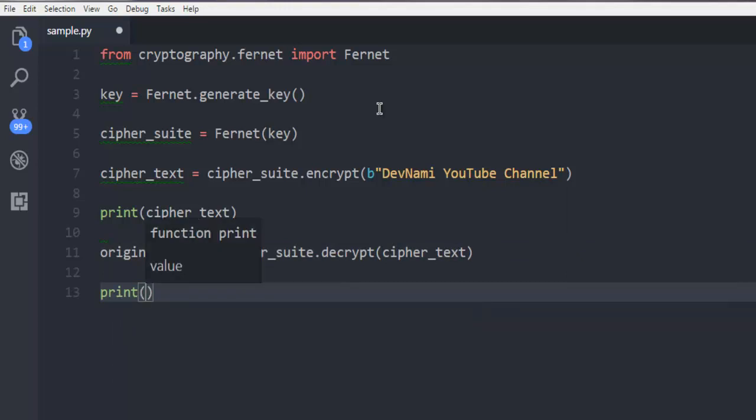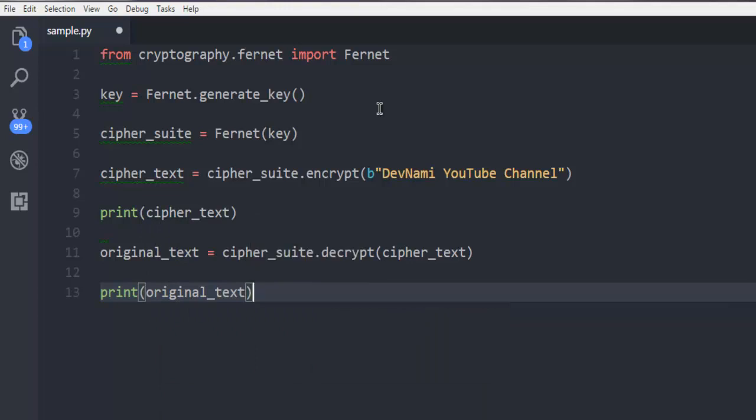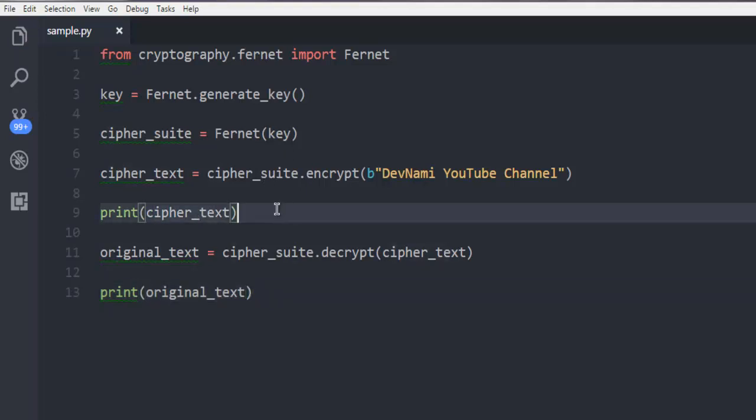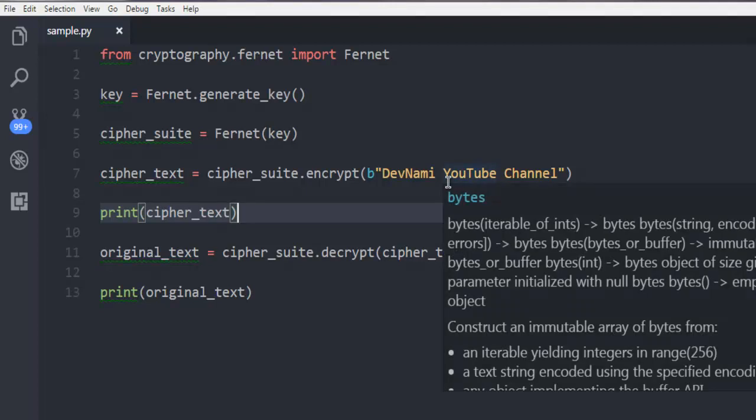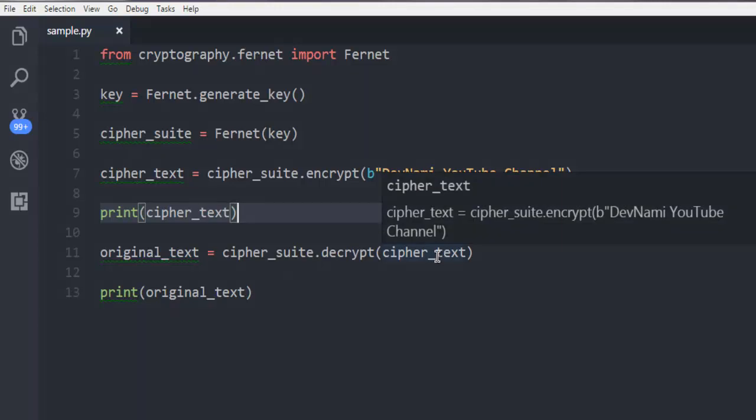Now within this print method we are going to call for original_text. What we will do here is basically run the program and you can see in the first cipher text we will find the string encrypted, and in original text it will get decrypted. With cipher_suite.encrypt it will encrypt any string or text that you add within that method, and cipher_suite.decrypt will take your encrypted data and then decrypt it.